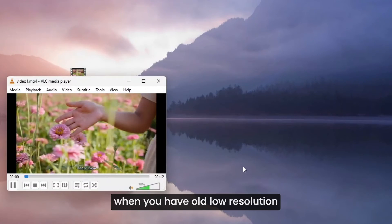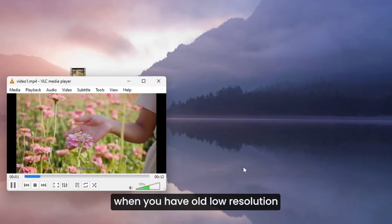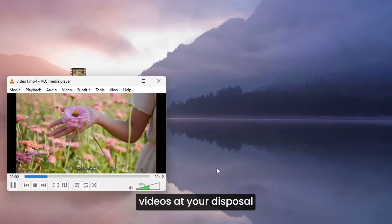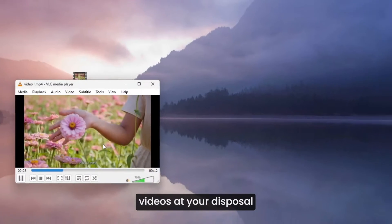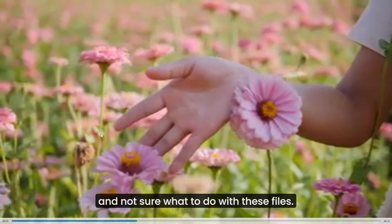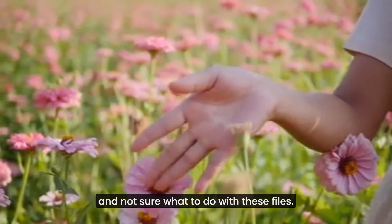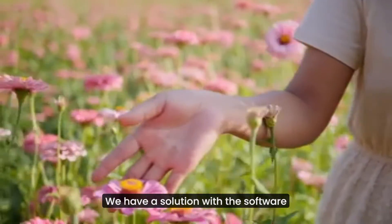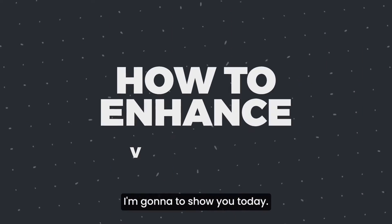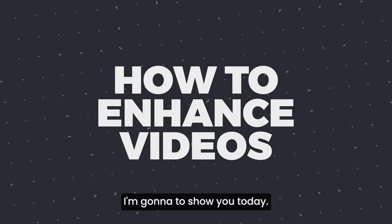It can be quite annoying when you have old low resolution videos at your disposal and not sure what to do with these files. We have a solution with the software I am going to show you today.